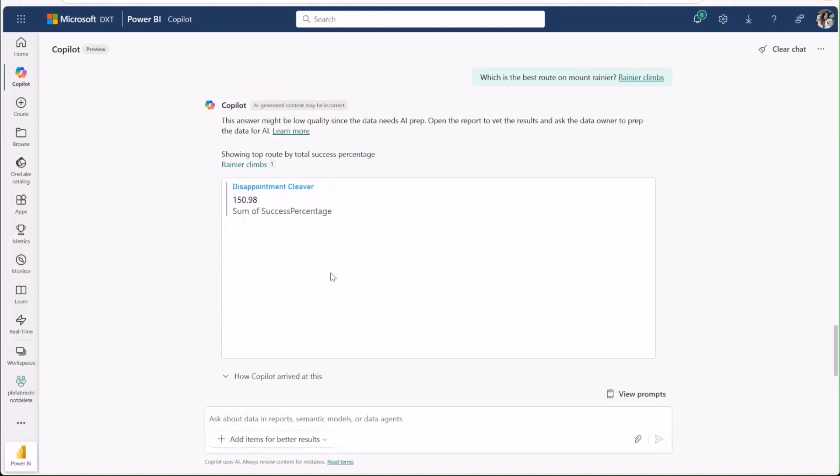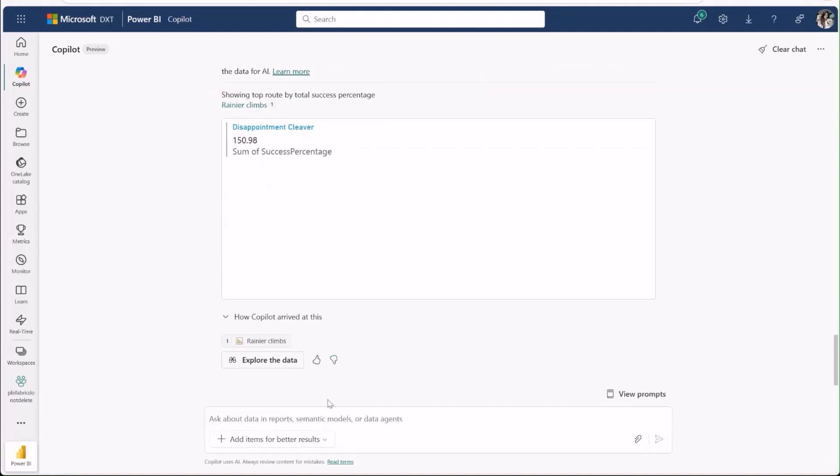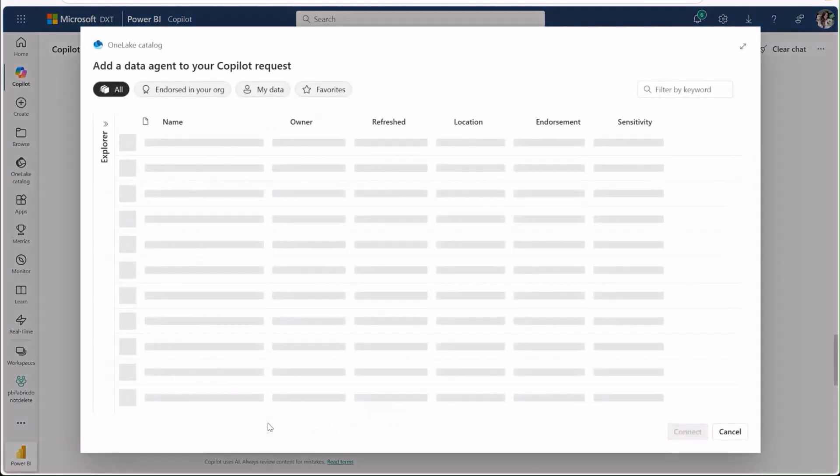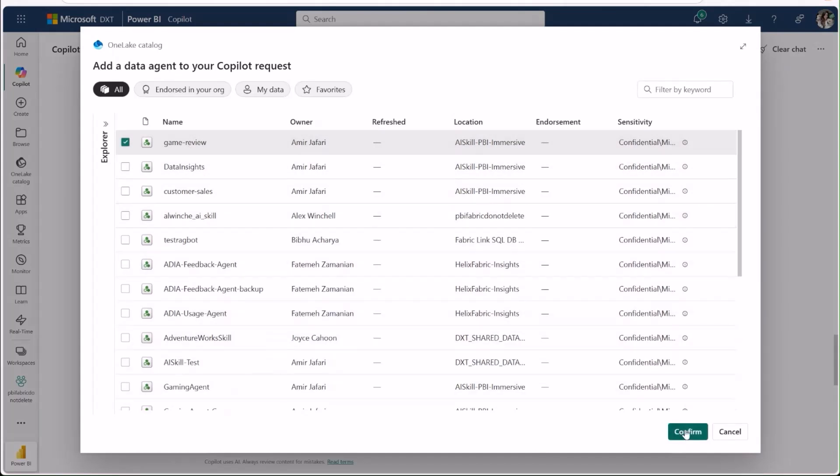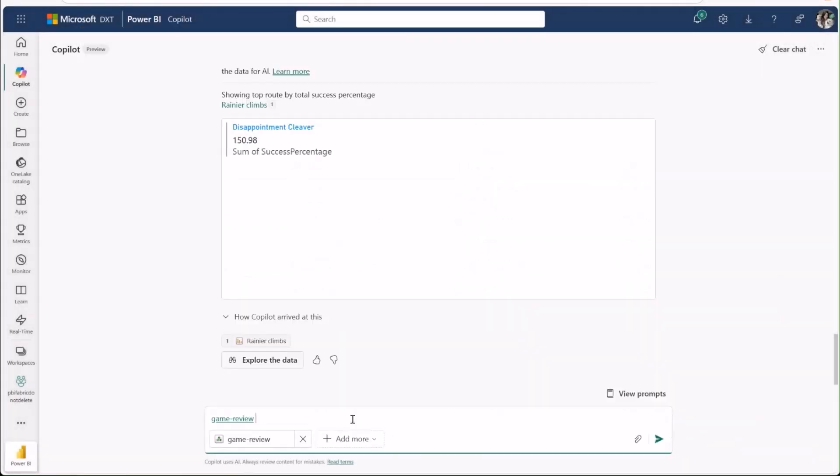Another exciting feature of this standalone copilot is the ability to chat with fabric data agents. I'll attach one now to demonstrate. Authors can customize agents to act as experts in different topics by supplying them with data from across one lake and training them with specific instructions in business context.